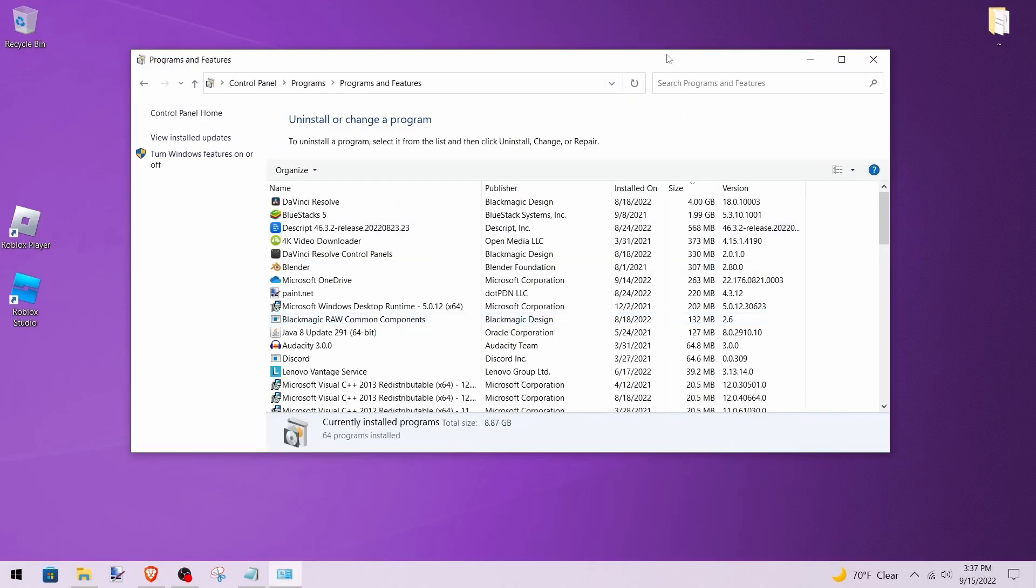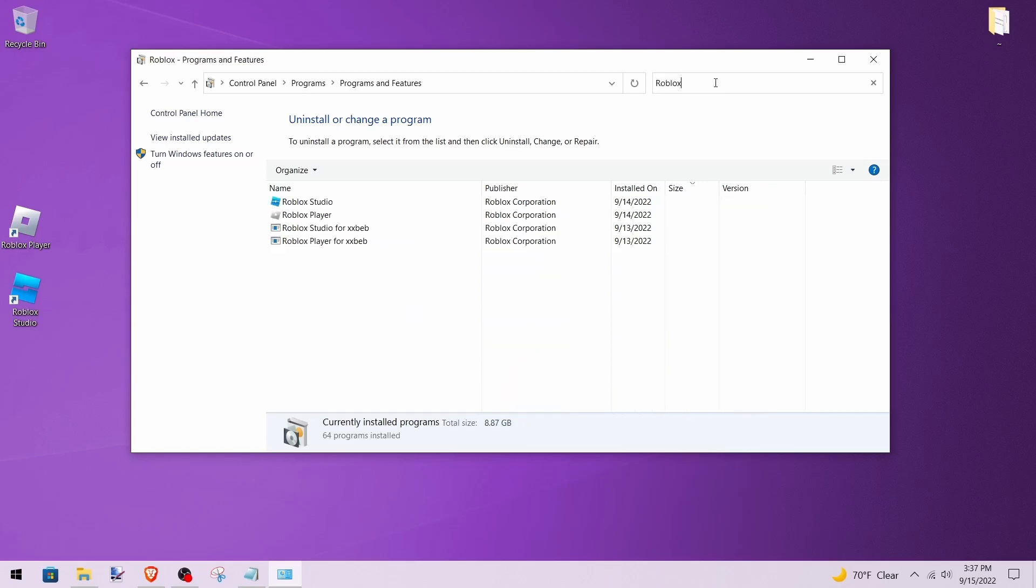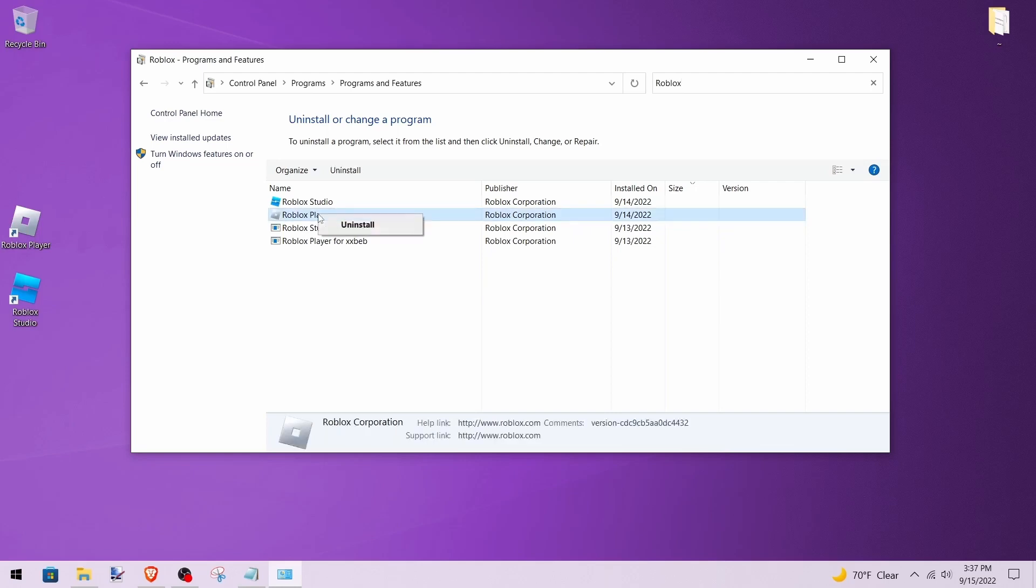Click the search programs and features box and type in 'Roblox.' Now right-click on Roblox Player and click uninstall.